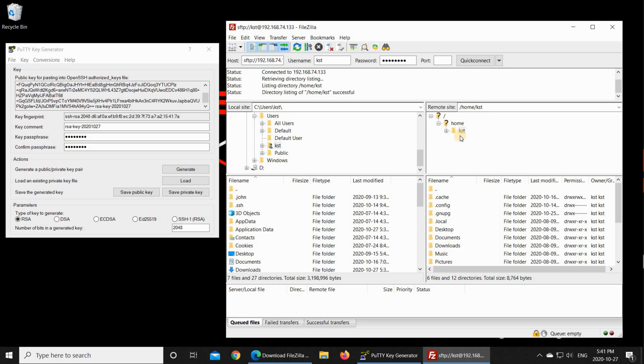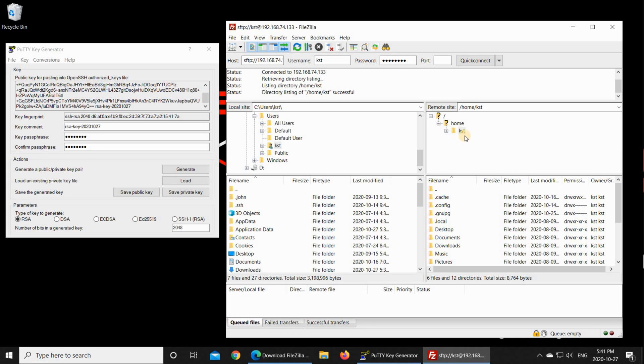Notice here that FileZilla connected directly to the home folder of the user we used to connect to the Linux machine with. A notice about SSH key authentication is that it is configured per user on your Linux machine. So here we need to configure it for the user KST. If you have multiple users on your Linux machine, you need to configure key authentication for each user.